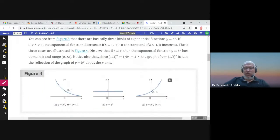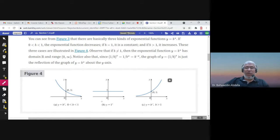If b is greater than 1, the graph of the exponential function is increasing. If b is between 0 and 1, it's decreasing. If b equals 1, it's a horizontal line.